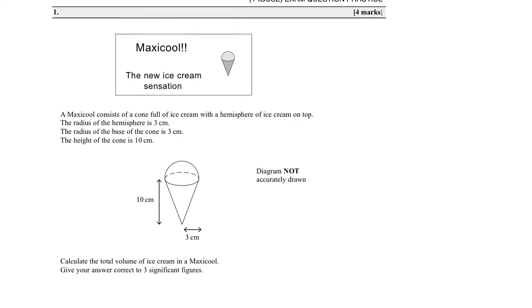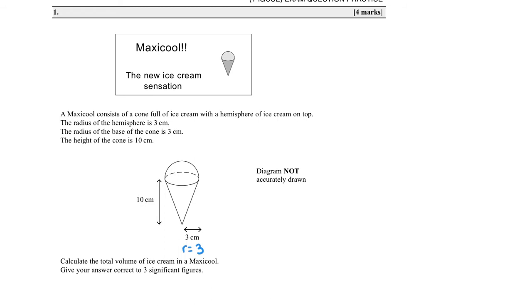Question one: a Maxi Core consists of a cone full of ice cream with a hemisphere of ice cream on top. The radius of the hemisphere is 3. The radius of the base of the cone is also 3, and the height of the cone is 10. Calculate the total volume of ice cream in the Maxi Cool, giving your answer correct to 3 significant figures.